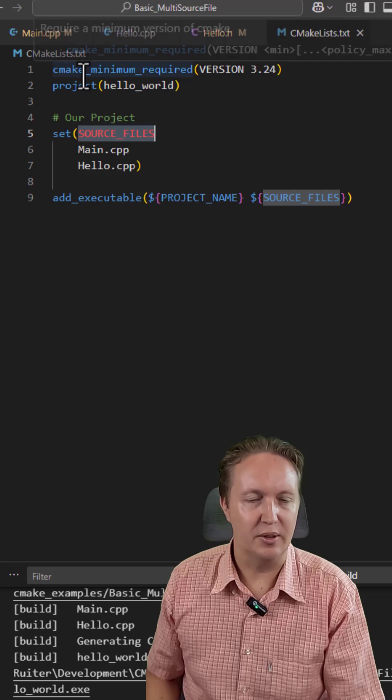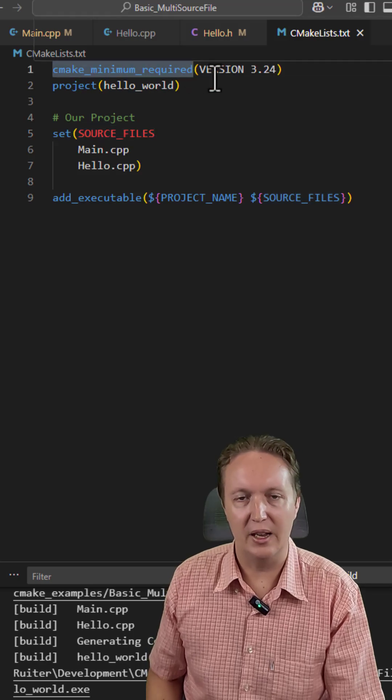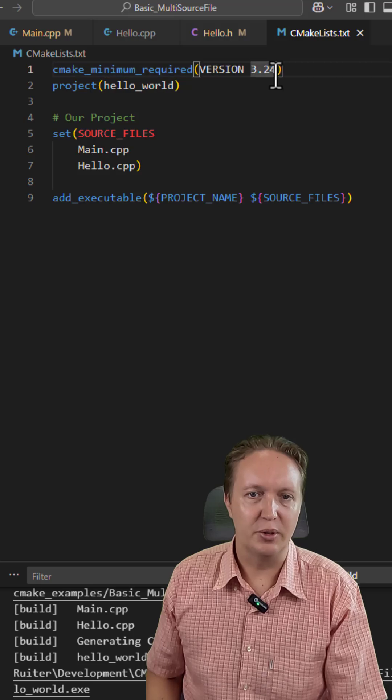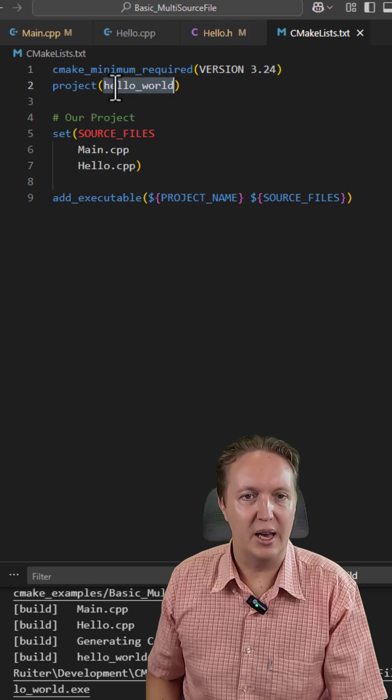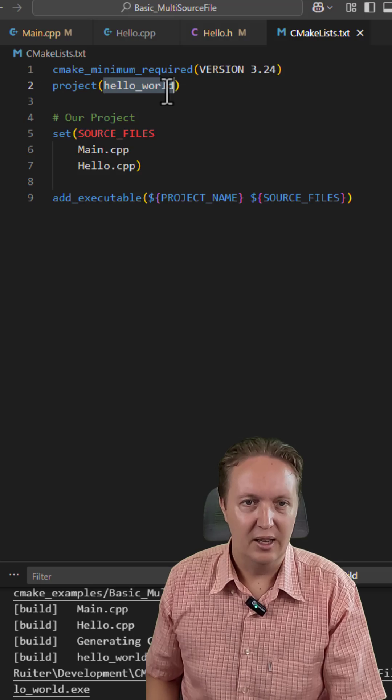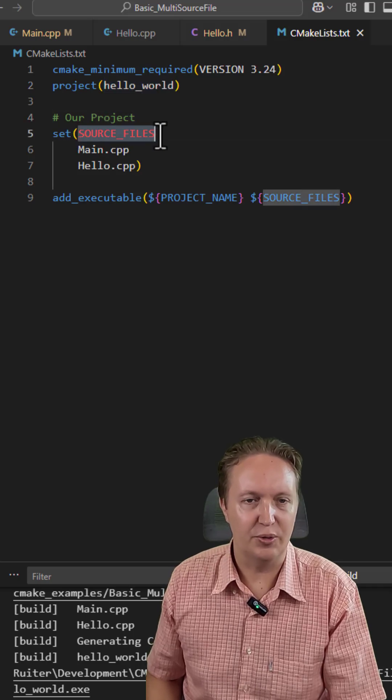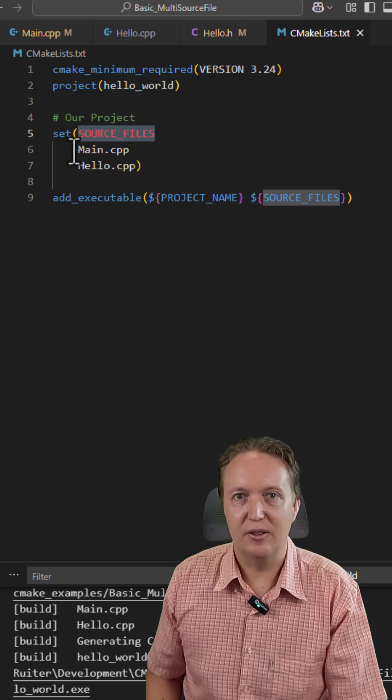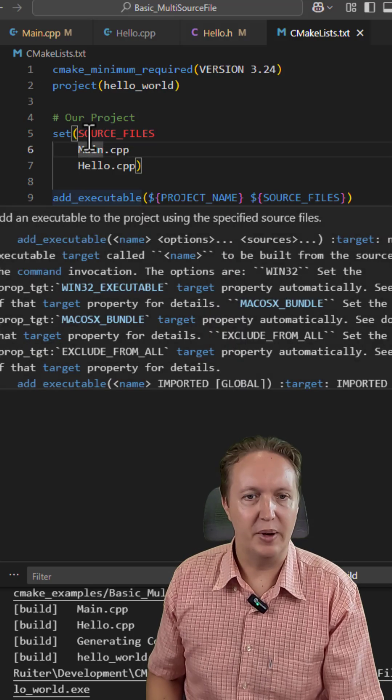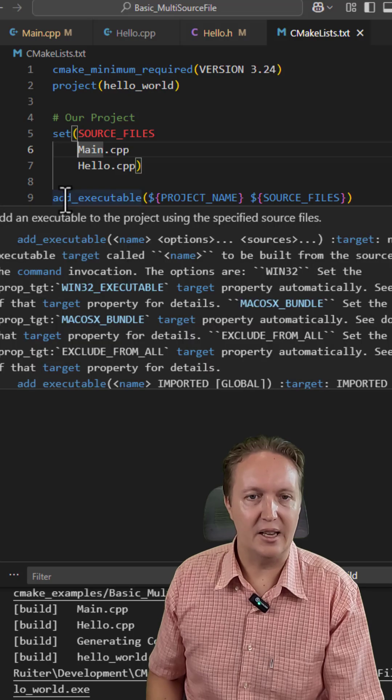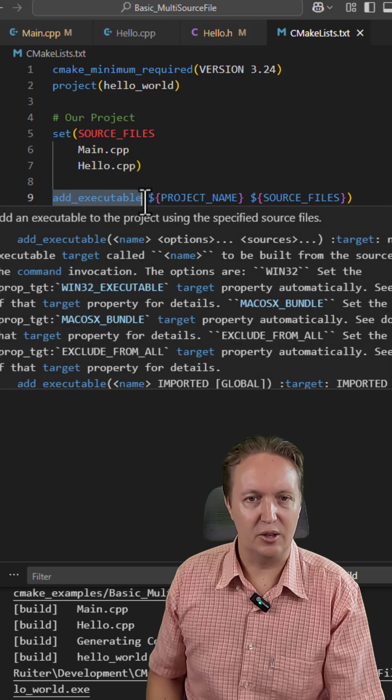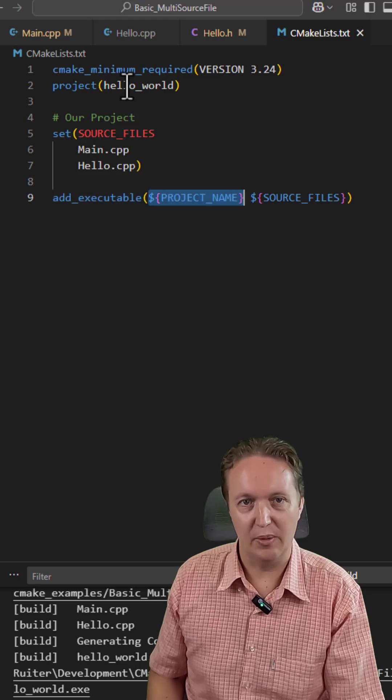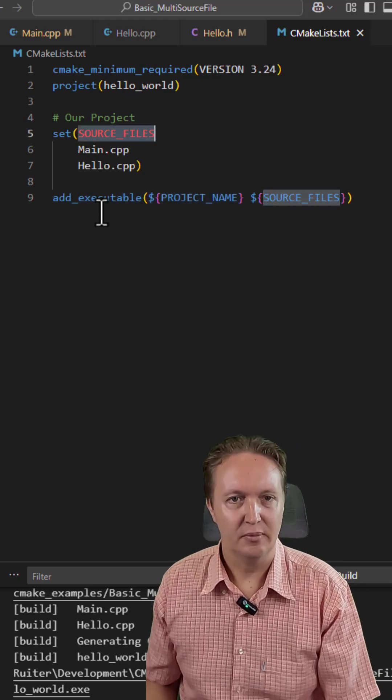We start with the obligatory cmake_minimum_required version. I'm using version 3.24. We define a project with the name hello_world. And then here we're setting a variable called source files, and we're giving it a list of our source files: main.cpp and hello.cpp. And then we pass those to add_executable. So we are telling CMake to create an executable with our project's name, hello_world, with these source files.